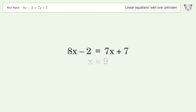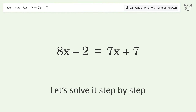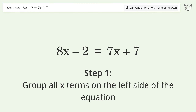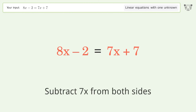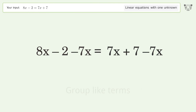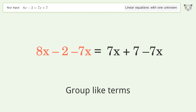Let's solve it step by step. Group all x terms on the left side of the equation — subtract 7x from both sides, then group like terms.